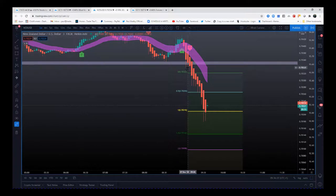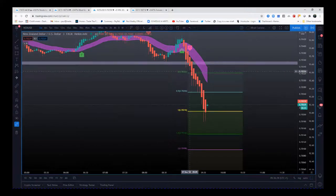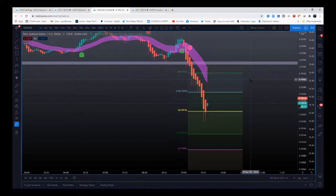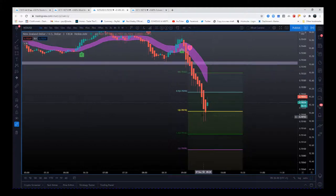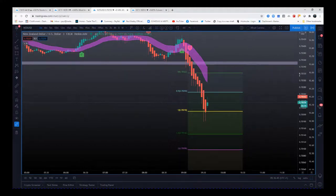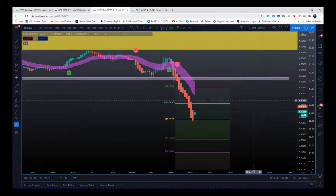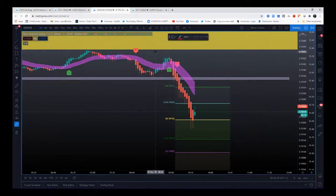So entering below the low of that signal candle there gives us a little lower and we've already just tipped a hundred percent profit times risk there. You should be risk free now at least. Stop loss is going to be above this pivot just before the signal candle.